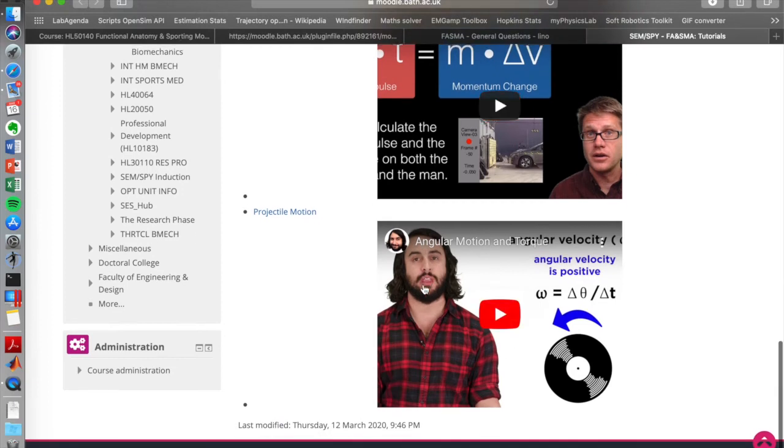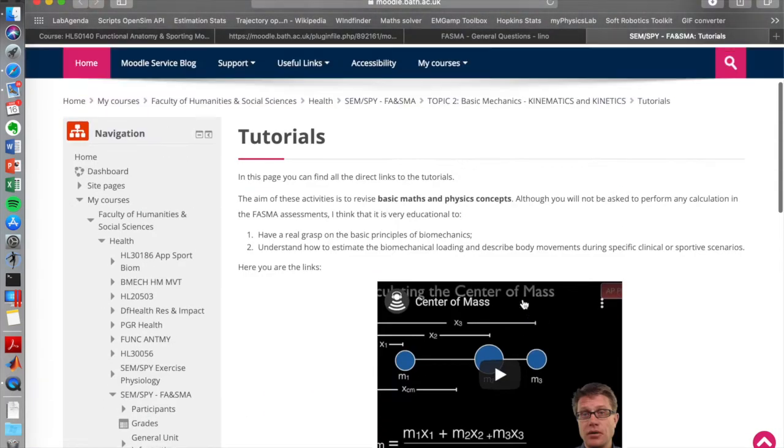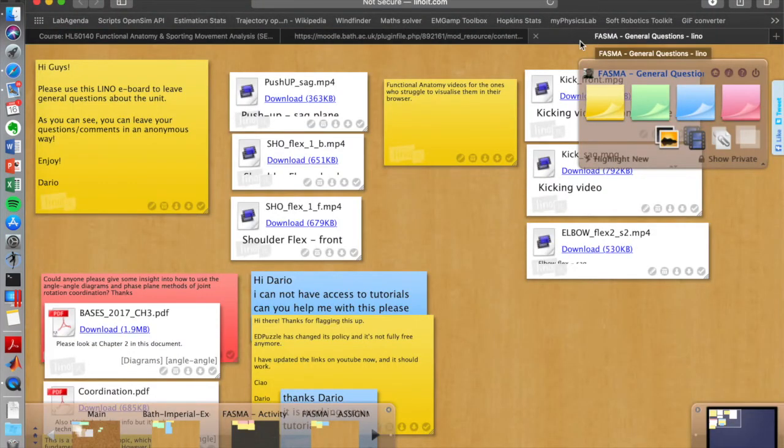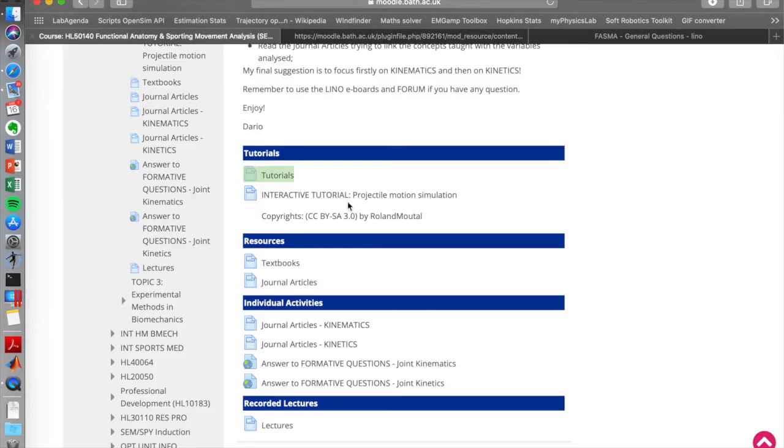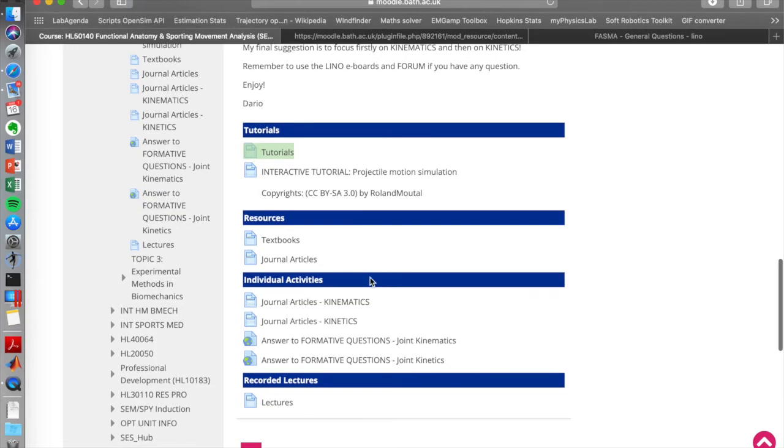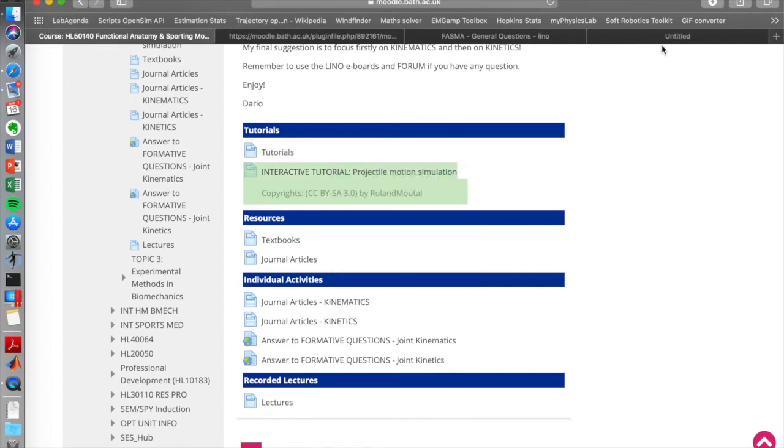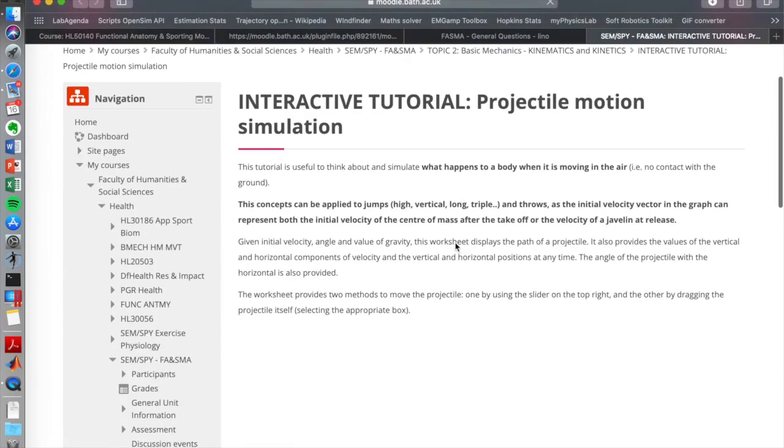And finally I've included some kind of a tutorial on angular motion at work again. There should be like two three minute videos so it shouldn't be too long to go through them. If we go back here then also I included a very nerdy interactive tutorial with the projectile motion. I bet you're going to love it.